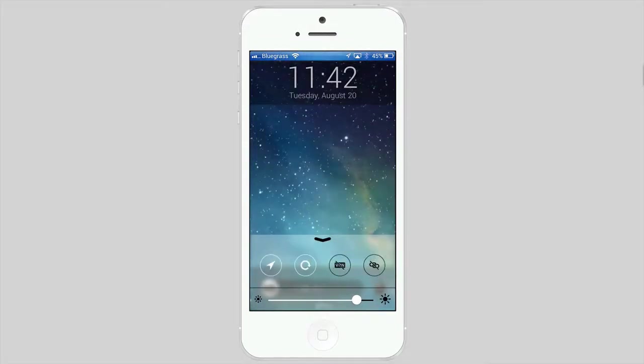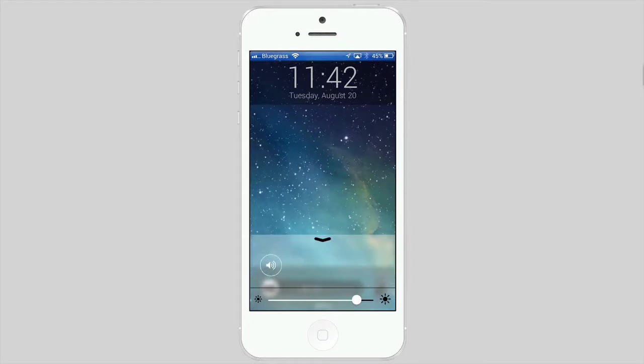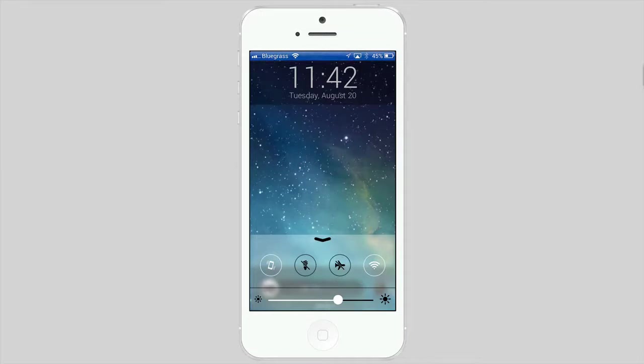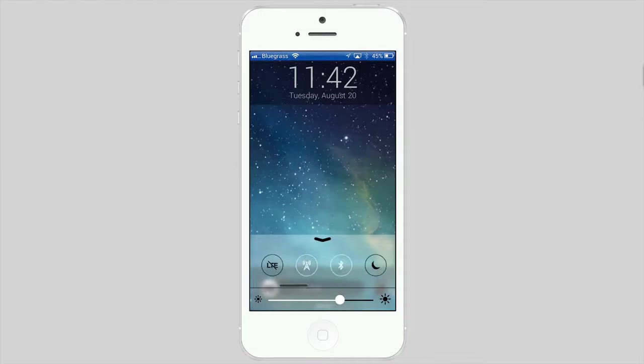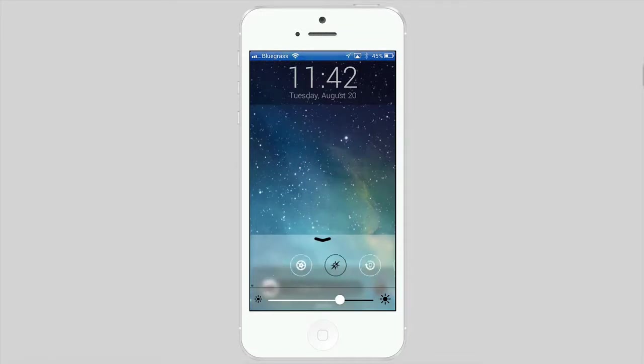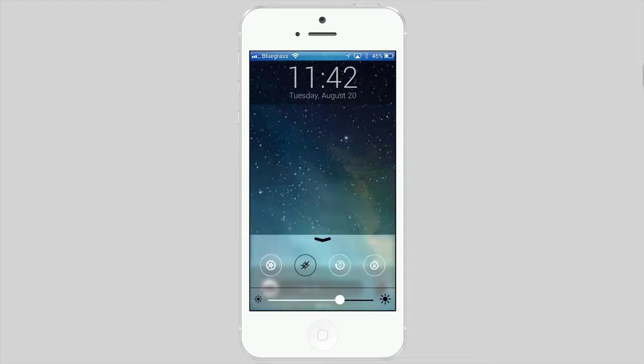You see the little scroll bar down there at the bottom? You can turn that on and off. Here you can turn your brightness up and down right here. You've got all these different toggles here. You can order them any way you want. Let me show you how this works.